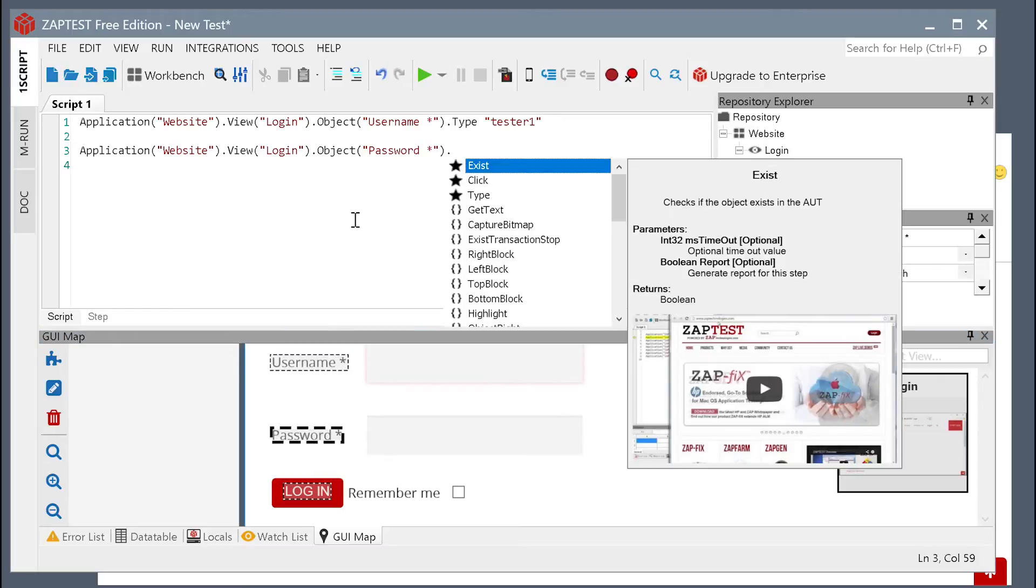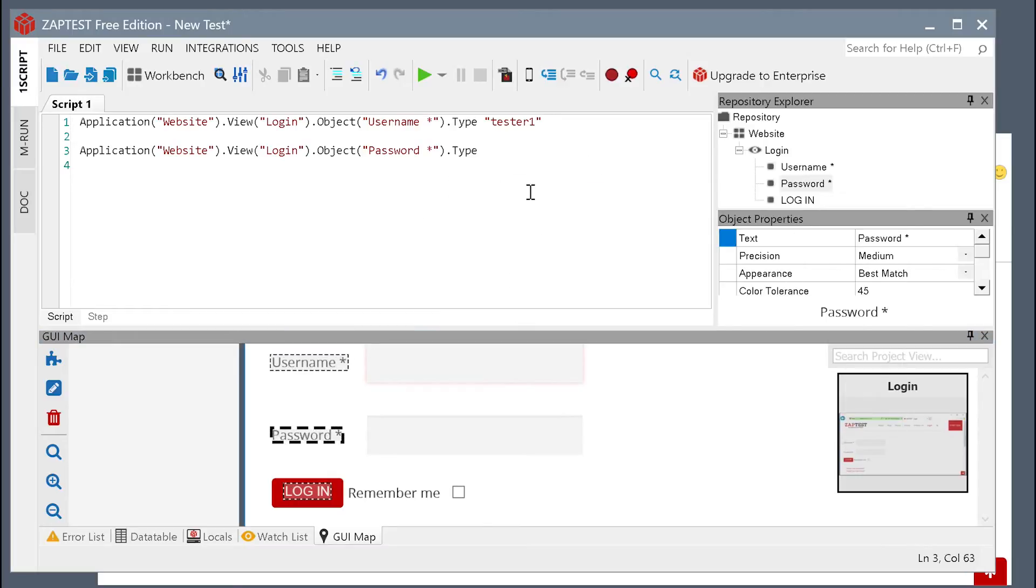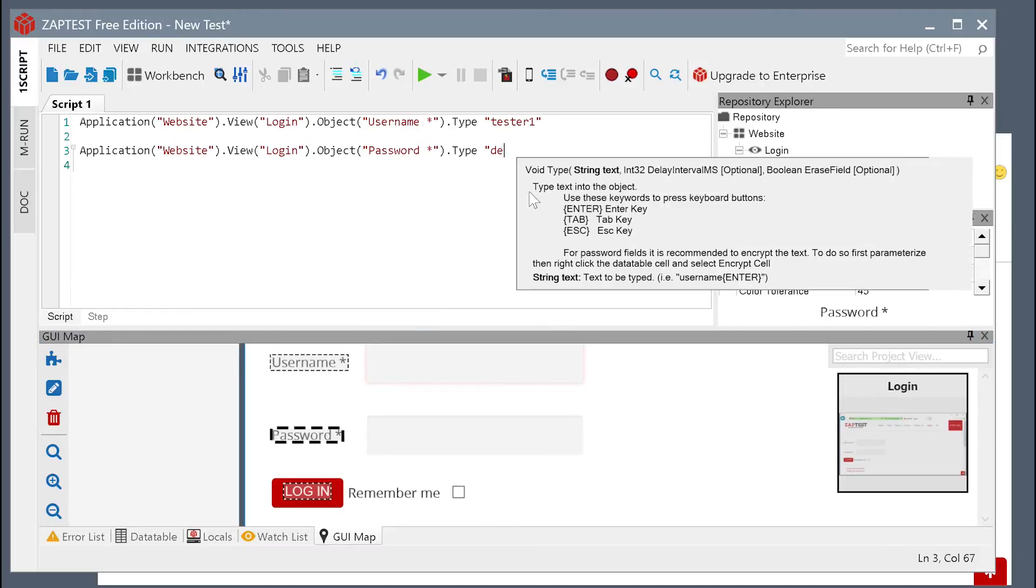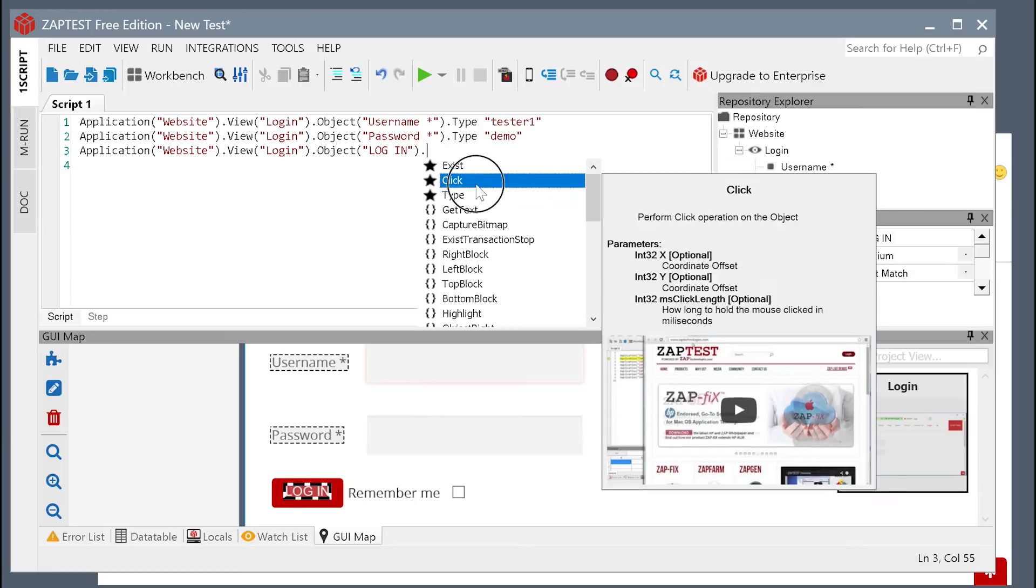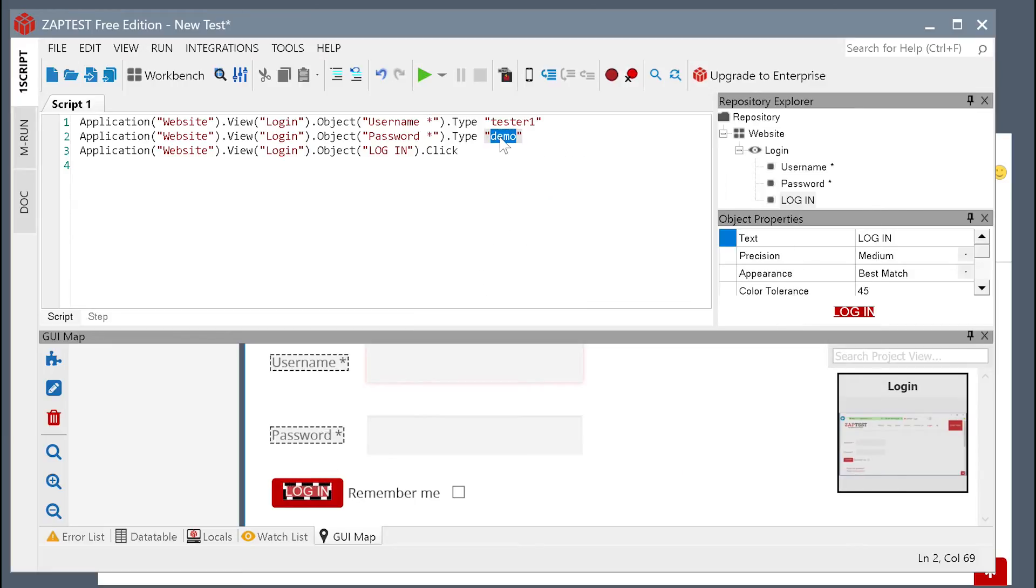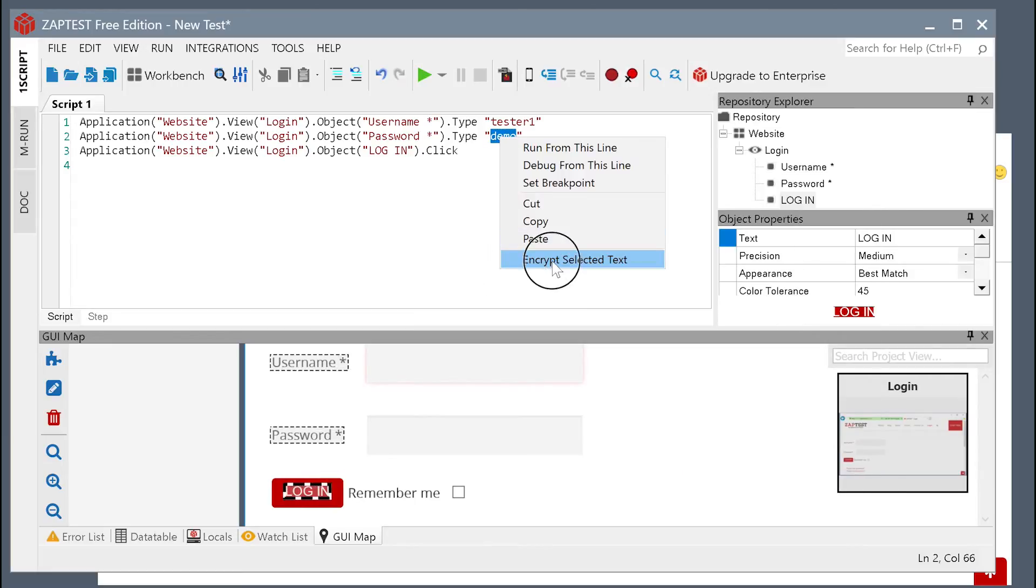Let's repeat this step for the password field and then the login button. Let's also encrypt the password for security.